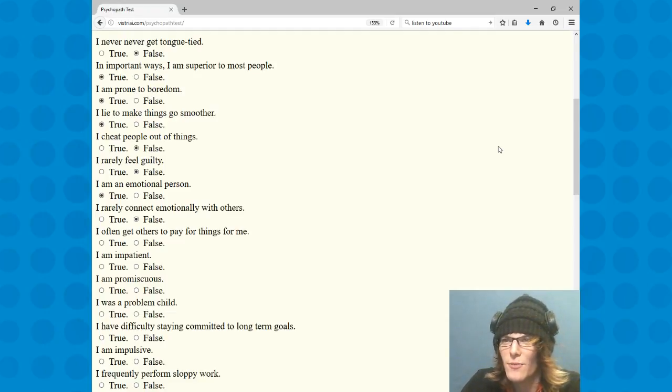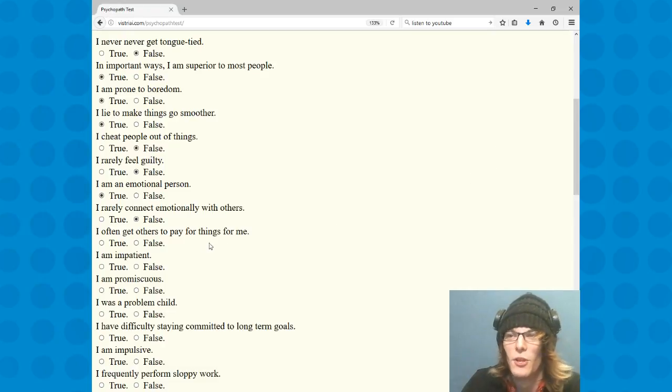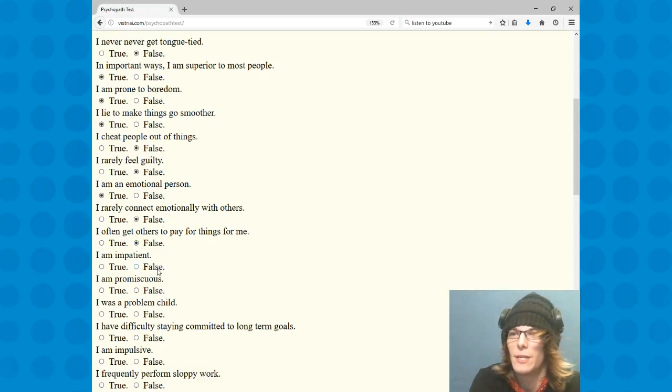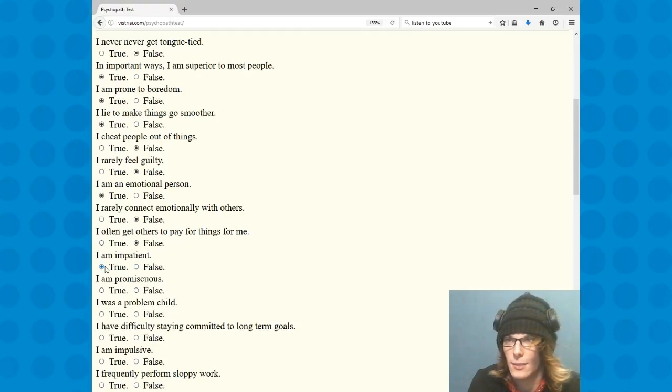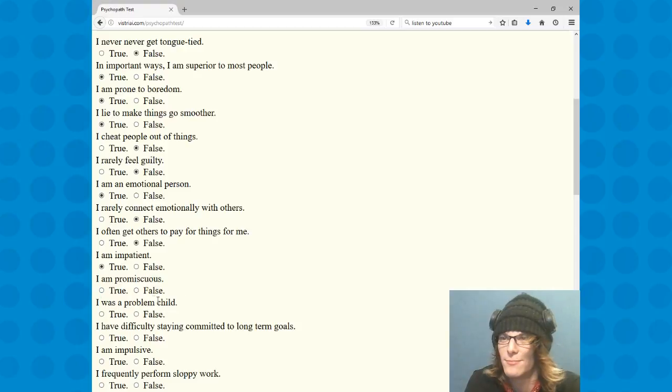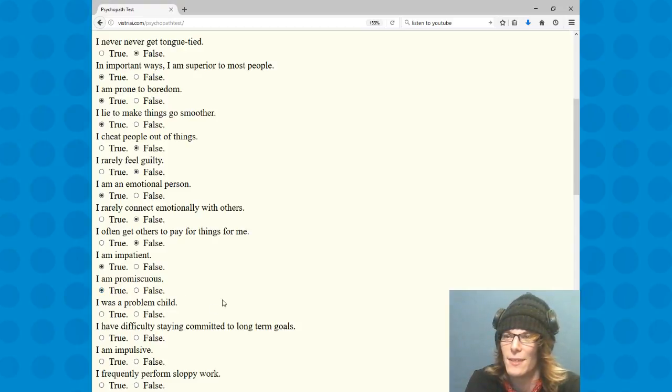I have to get others to pay for things for me. No, oh man, I wish. I am impatient. Yes. I am promiscuous. Does it count if I know if I'm not getting it? I'm a problem.